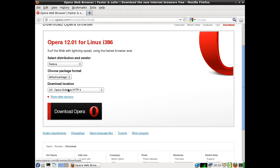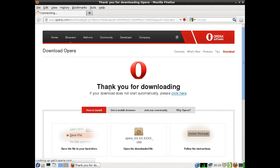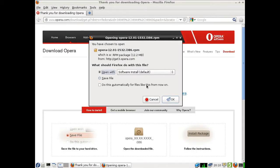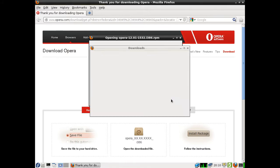Change your download location if you like, and then click download Opera. Leave it as open with, and it will open with the software installer. Press OK for that one.